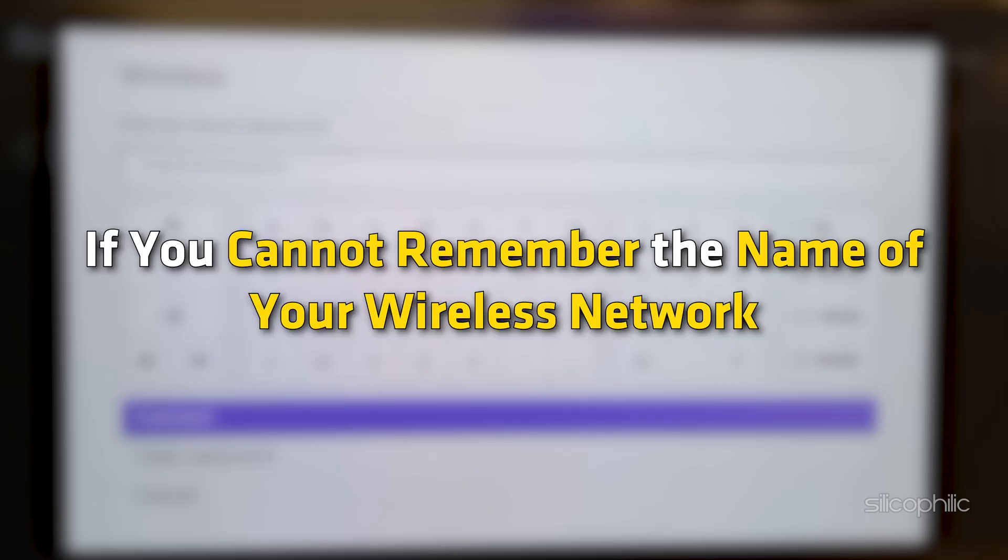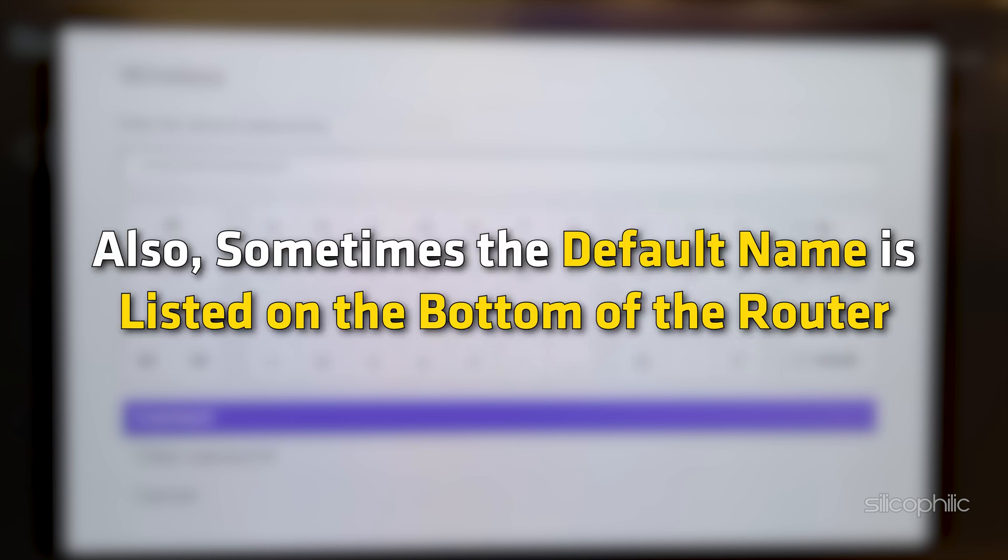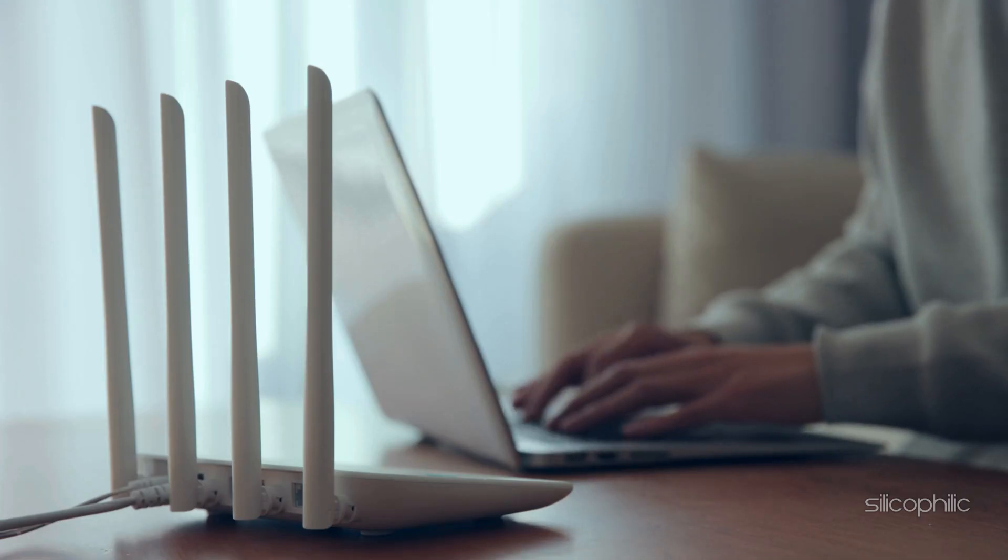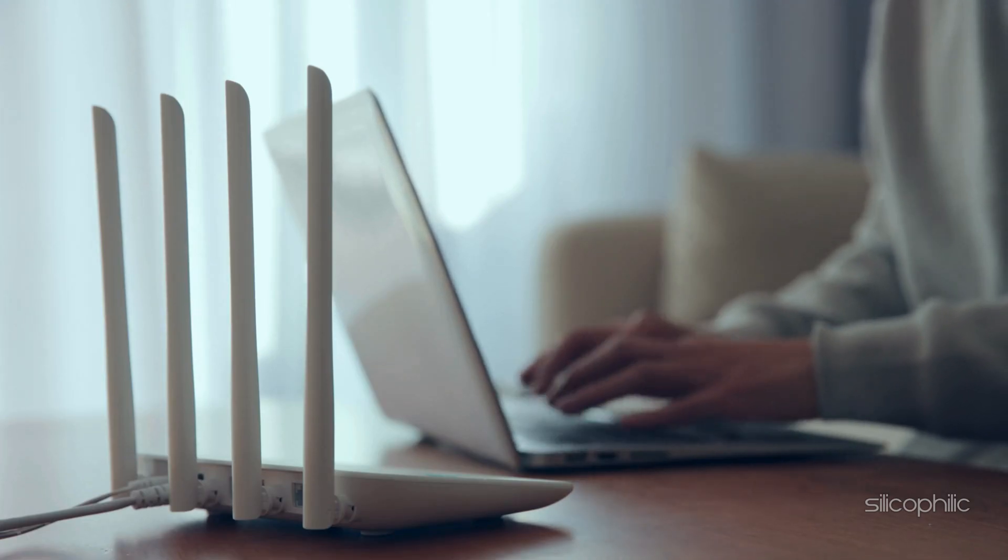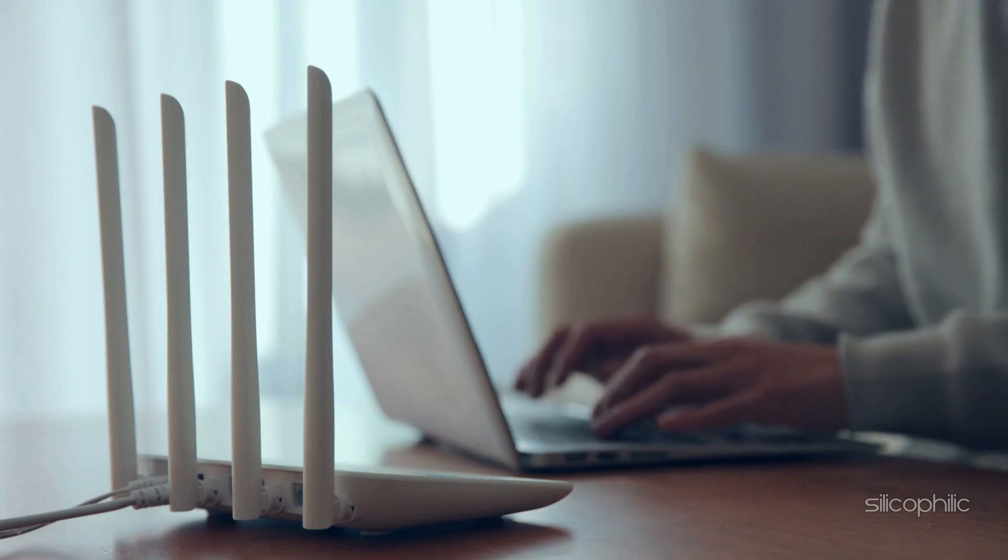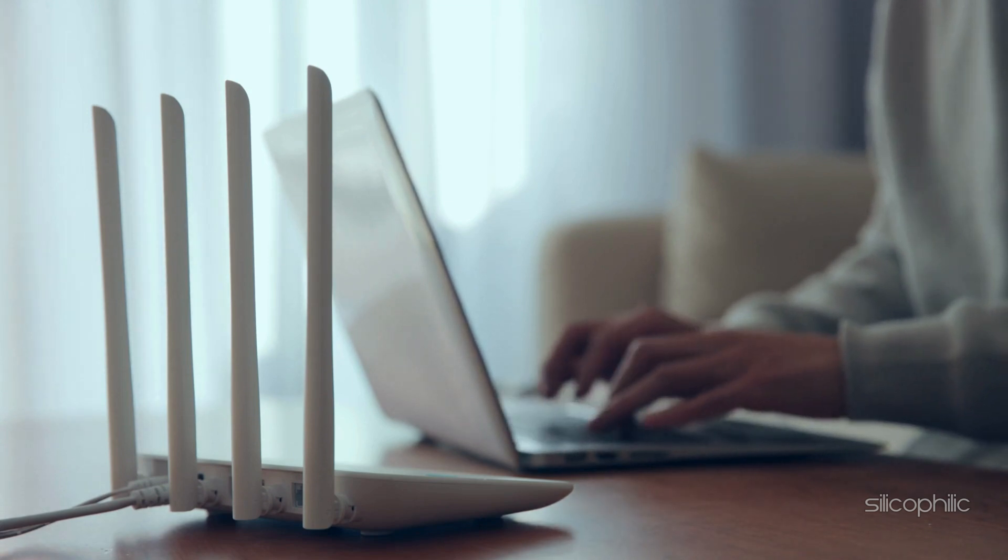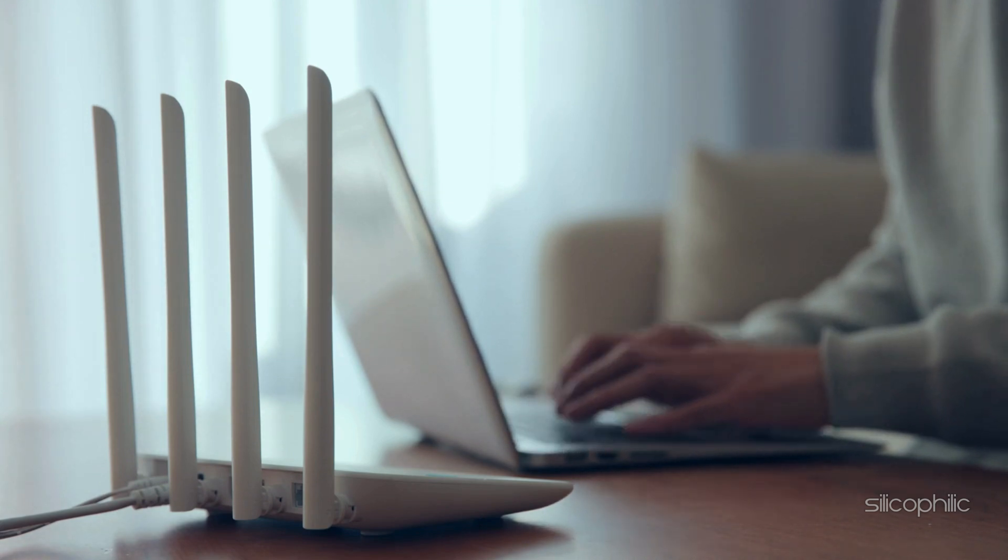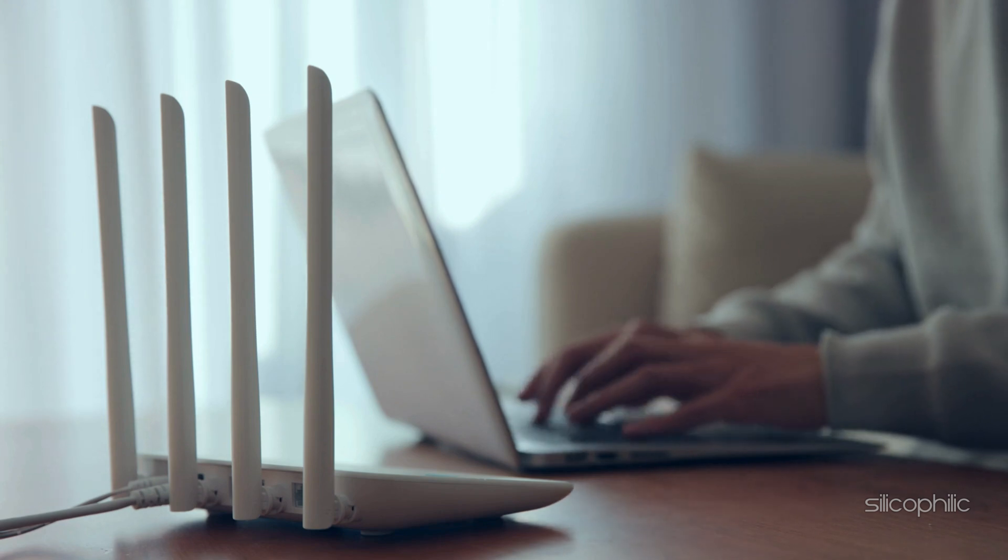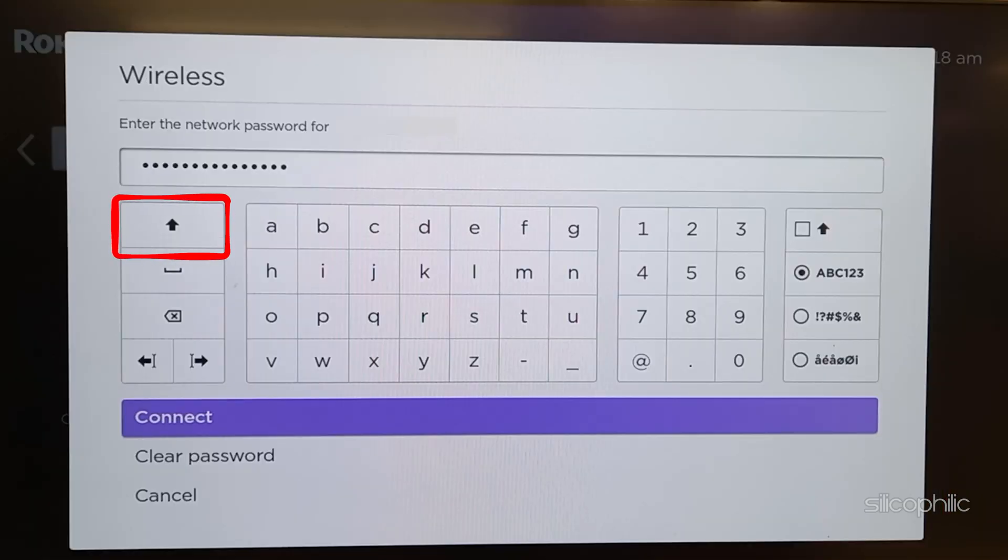If you cannot remember the name of your wireless network, go to the support sites for your internet service provider or router manufacturer. Also, sometimes the default name is listed on the bottom of the router. Also, make sure you enter the password correctly. If you believe you know your wireless password but it is not working, try re-entering it. It is easy to make a mistake entering your password and remember that network passwords are case sensitive. Use the SHIFT key on the Roku on-screen keyboard to enter a capital letter.